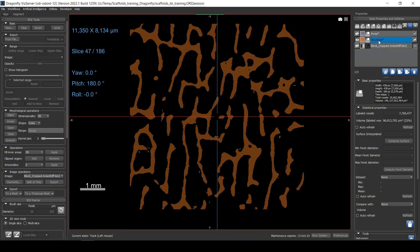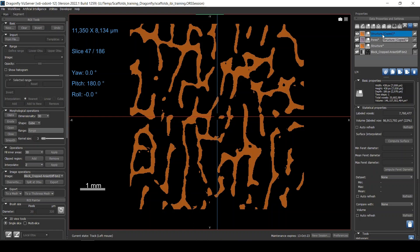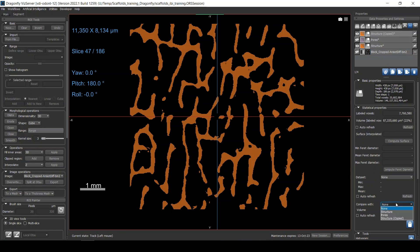One way to do this in Dragonfly is to duplicate the pore region. I'll take the duplicated copy, go to Operations on the Segment tab, and use Fill — doing it in 3D will fill any totally closed pore space. I'll apply that, and then compare this filled version to the original. Refreshing shows 100%, which could mean there are no closed pores — that's good.